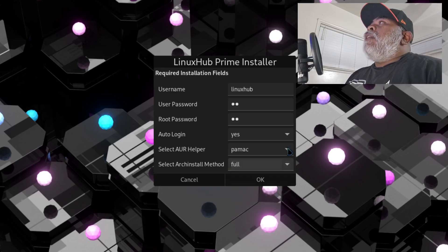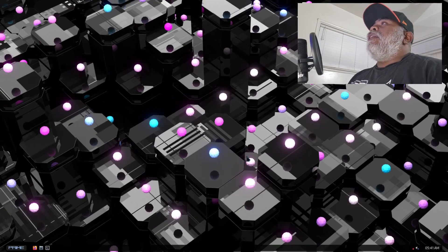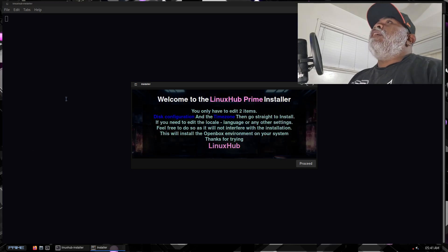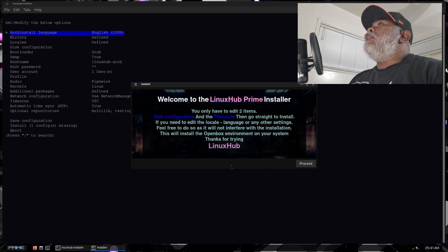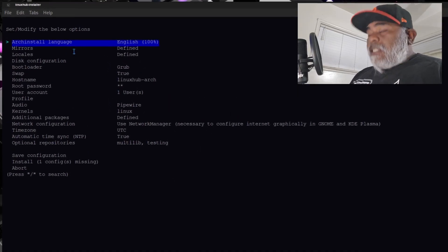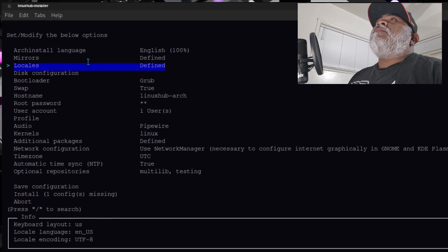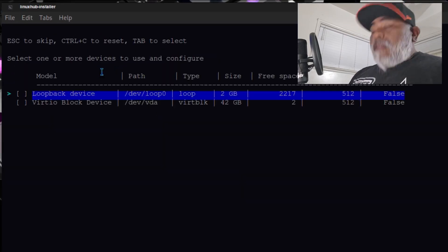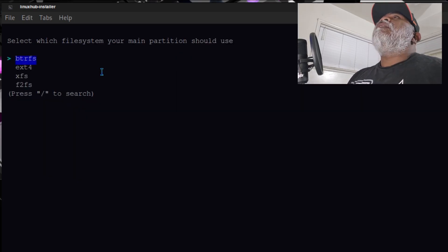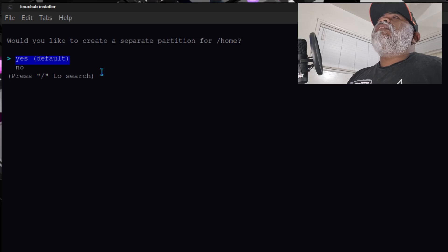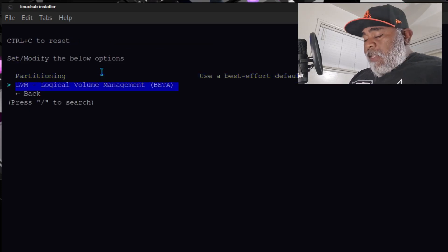You'll see why I'm selecting the full method in a second. I selected the full method and then I'll click on okay. Everything else is going to go pretty much standard but we'll have all the options right here to put all our info in. I'll click on proceed and edit the items I need — in my case I'm going to edit the disk configuration, set up my hard drive with ext4 as the default, and then go back.